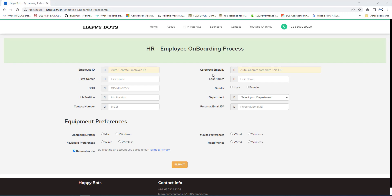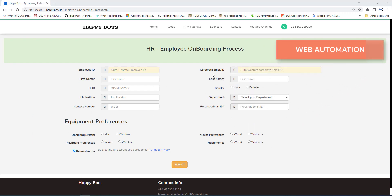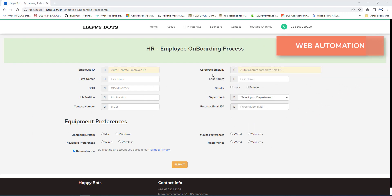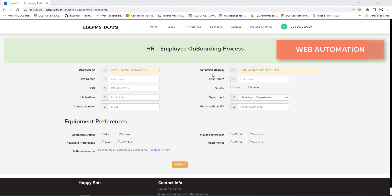Hello Techies. In the previous tutorial, we have seen a demo for the employee onboarding process project using Microsoft Power Automate Desktop. Now, in this session, we will start creating a desktop flow for the employee onboarding process project practically using Microsoft Power Automate Desktop software. As a first step, we will work on web automation for loading data into the employee onboarding process.